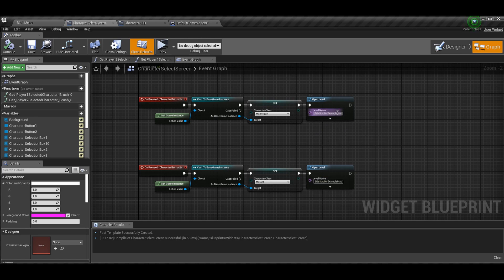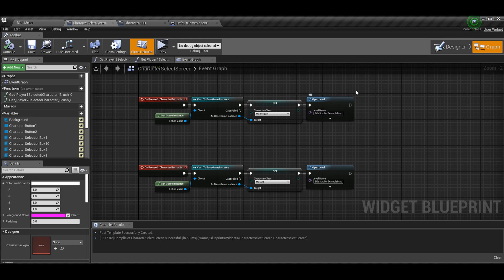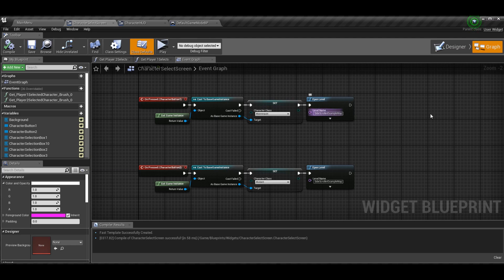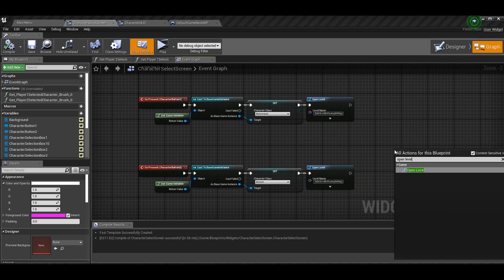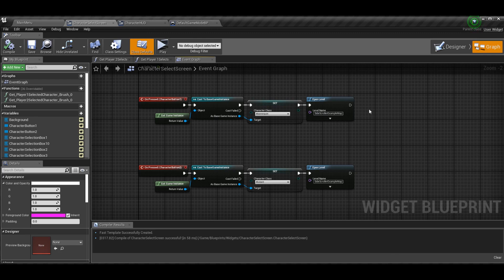Since we made our base game instance class with our character class variable, you can get the game instance, cast to base game instance, and set the character class to the one you want. For character button one (mannequin) set it to mannequin; for character button two (mutant) set it to mutant. Then right after that, call Open Level with the name of the level you want to go to — in our case it's the side scroller example map or whatever you renamed it.